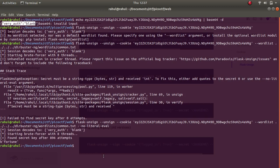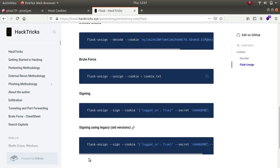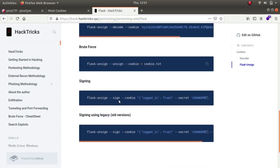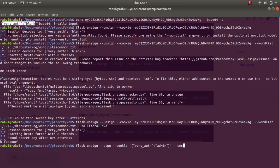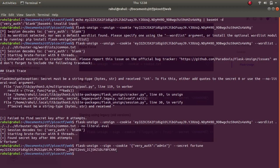Now all we have to do is craft this cookie with the value of admin. The command is: flask-unsign --sign --cookie with the cookie value set to very_auth equal to admin, and the secret set to 'fortune'. With that we get our forged Flask session cookie. Let's copy it.